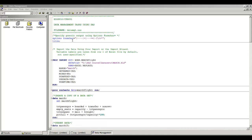Since this is an Excel data set, we are going to use proc import or the import wizard to bring this data set into SAS. I used the import wizard, which generated this proc import code for me. The data set is now called work.march_flight — this is the SAS temporary data set created from the Excel spreadsheet March. The first thing I do after importing is find out what's in the data set, so I start with a proc contents.